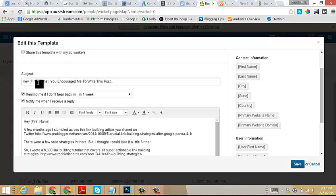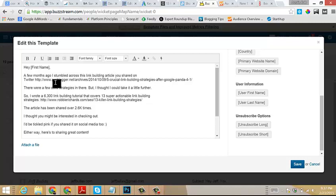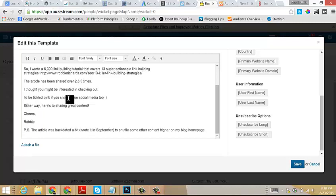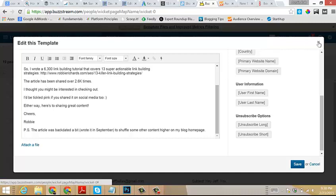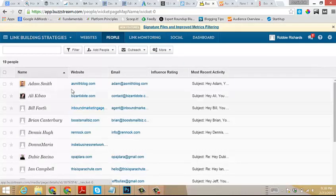Let's have a look at the actual copy. Just before we start, you'll see here first name, first name. These are merge fields that I can pull. I can simply drag and drop into the template. This pulls the data from the prospecting list information that we populate when we're creating our prospecting list. You'll see: 'Hey first name, you encouraged me to write this blog post a few months ago. I stumbled across this link building article on Twitter. Insert the link to the URL. A few solid strategies. I thought I would make it better. Here's a link to my post. Got a ton of shares. I'd be tickled pink if you'd share it on social media too. Thanks again for the great content.' Very simple outreach template.